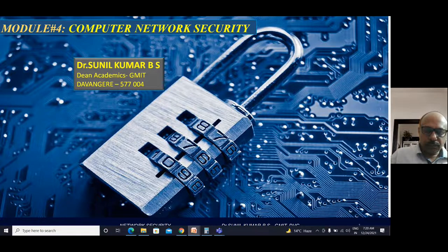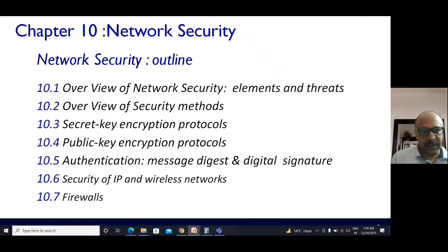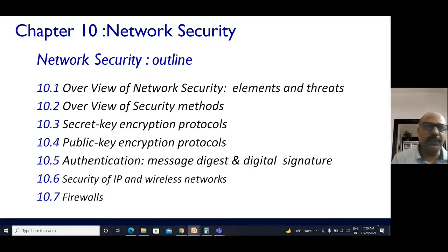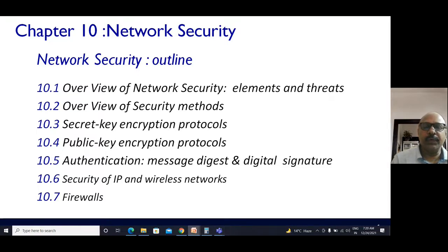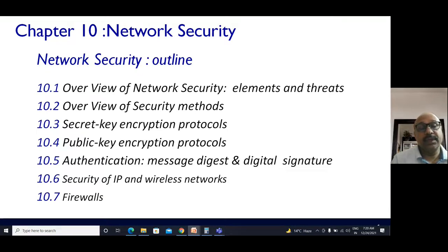Only then can we ensure the privacy of communication, making it more effective. That is the reason security plays a very important role in computer networks. Today we'll be discussing various aspects — network security has different flavors. Firstly, we'll discuss an overview of network security, covering the basic elements and threats.